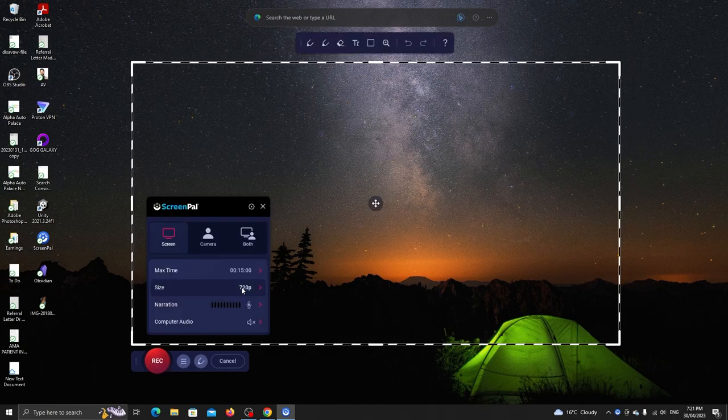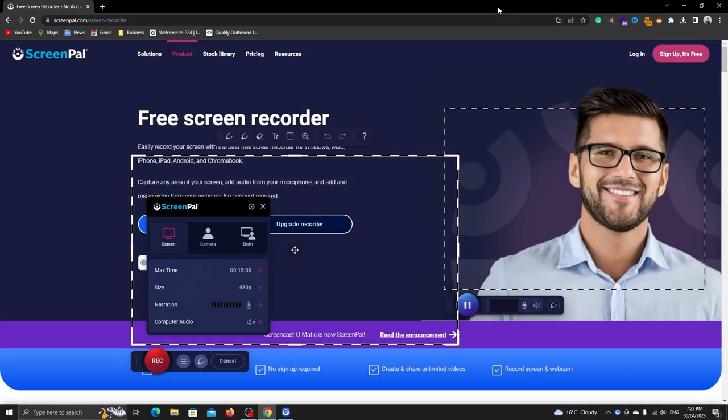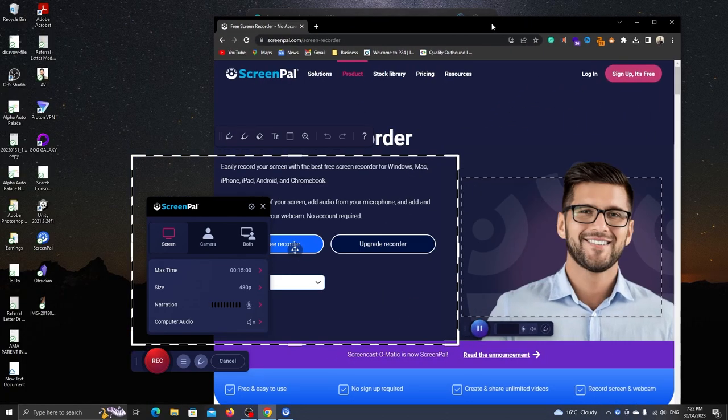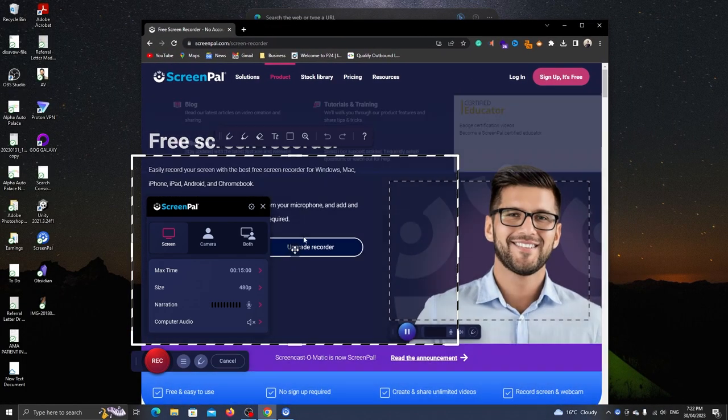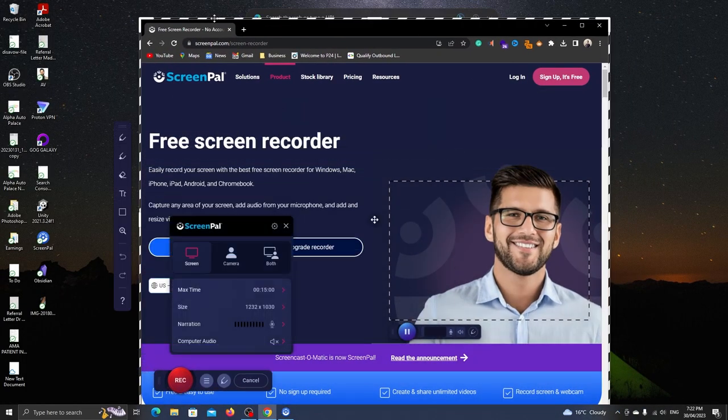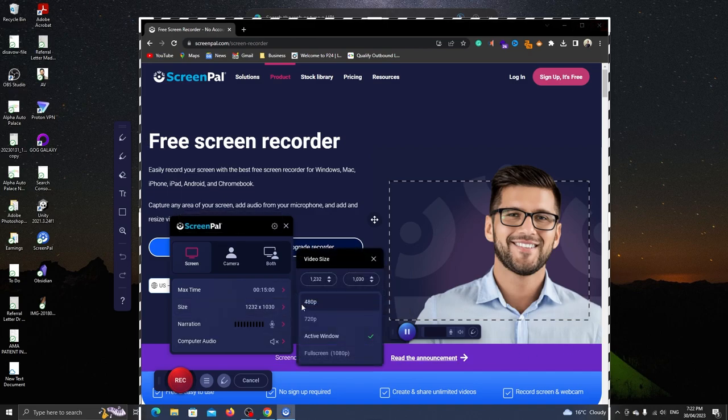The active window will adjust the size with the active window. Let's open Google Chrome. Now if I choose active window, it will auto adjust the canvas size. The last one is full screen.